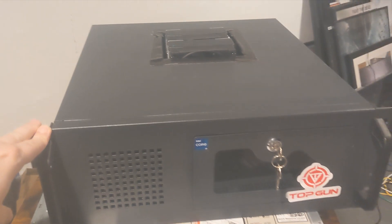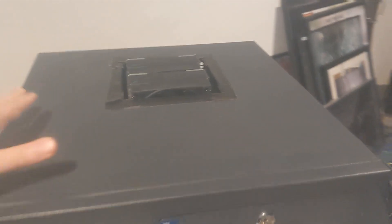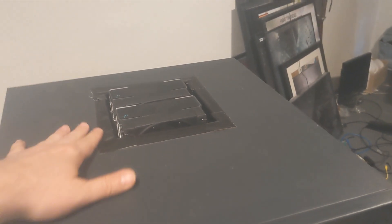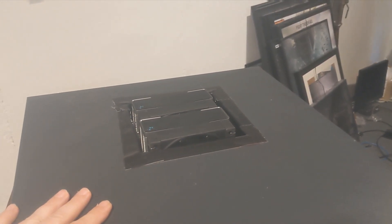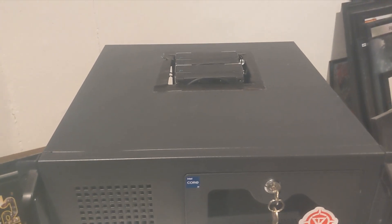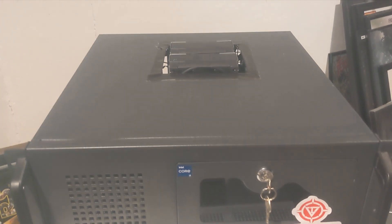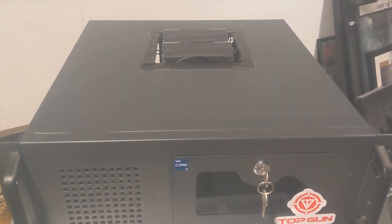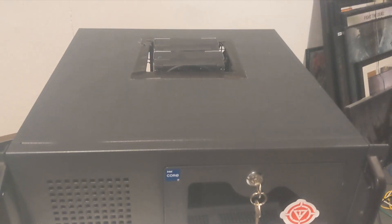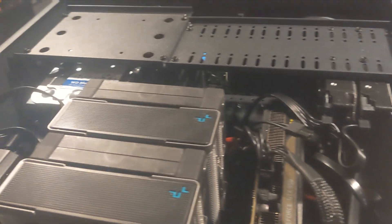Also on the back here, I want to point out I have two bays for two 2.5 inch drives, fed in by using this backplane that's right here.